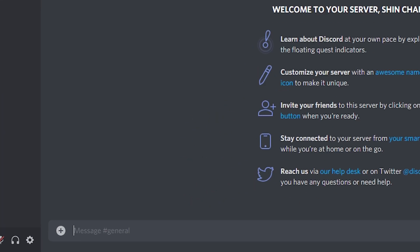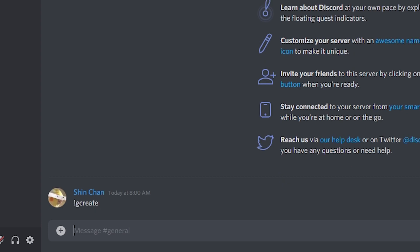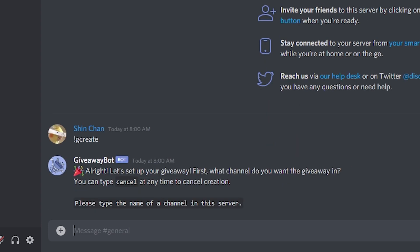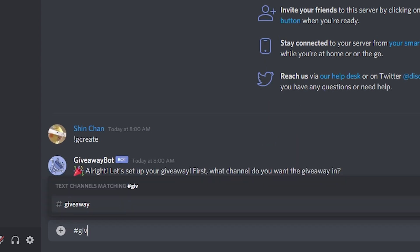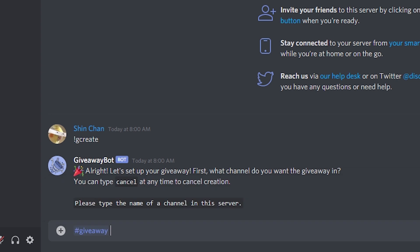Once done, just type in exclamation mark G create. It's going to ask you the channel where the giveaway is going to be, so just tag the channel — hashtag giveaway.